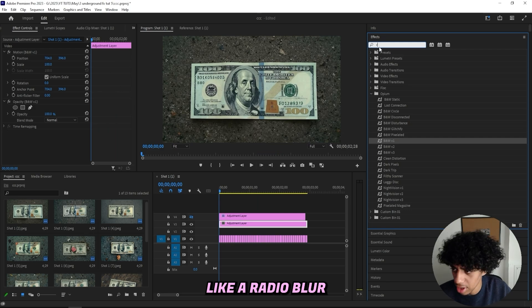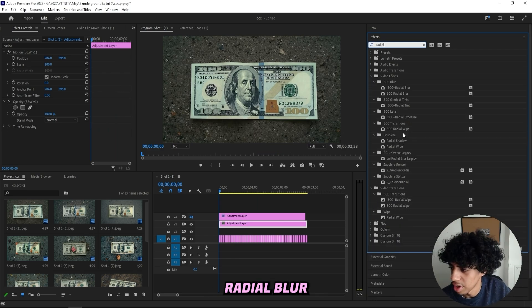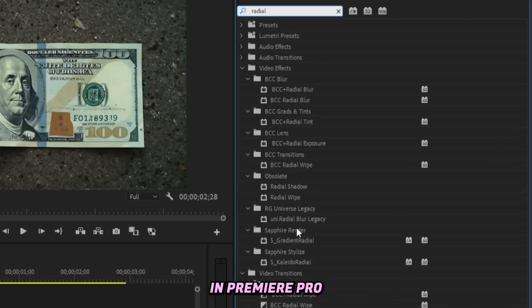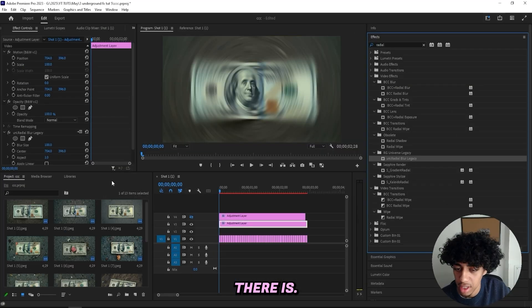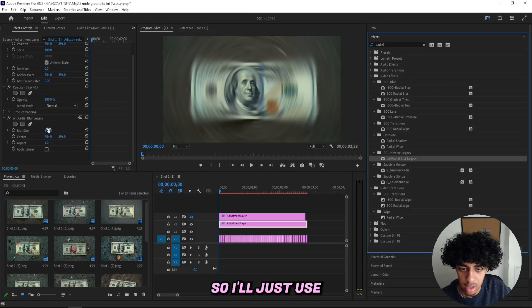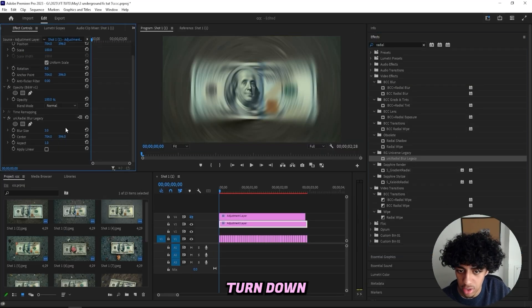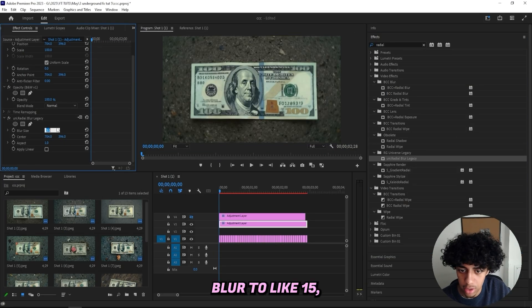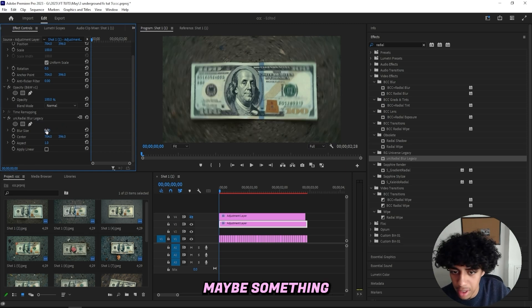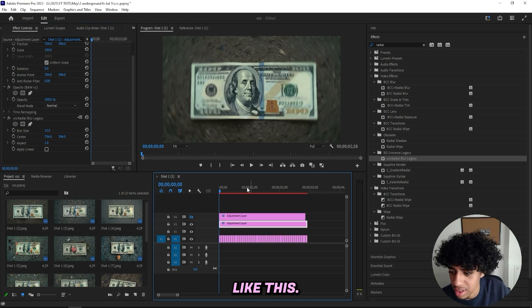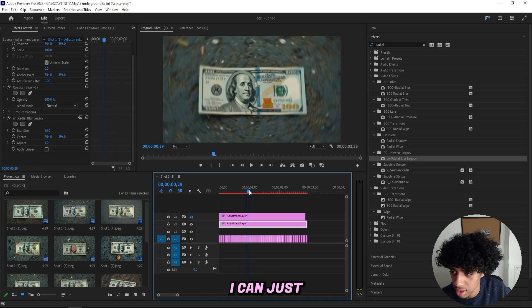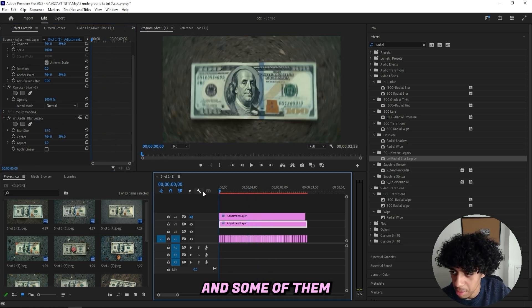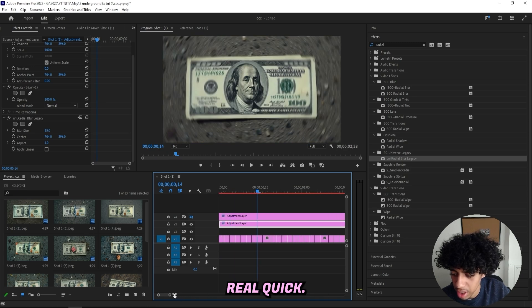And maybe just add on something like a radial blur. And there's no radial blur in Premiere Pro without any third-party plugins, but in After Effects there is. So I'll just use the Universe one, turn down the radial blur to like 15, maybe something like this. And then I can just—and some of them aren't centered, so I just gotta redo that real quick.